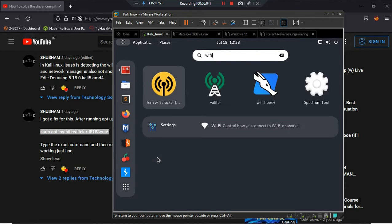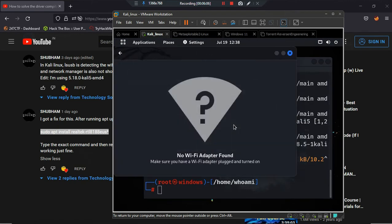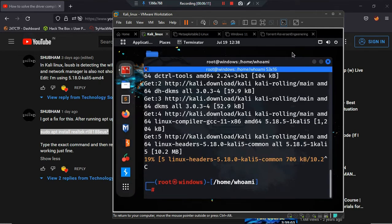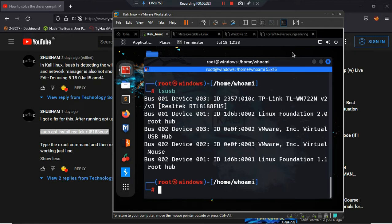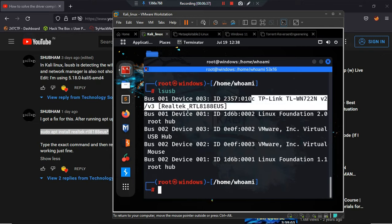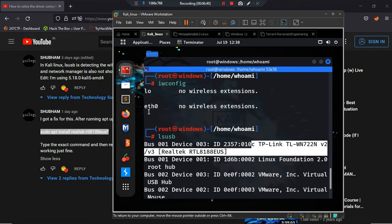If I click on the Wi-Fi settings, our Wi-Fi adapter is not showing. In settings it says 'No Wi-Fi adapter found.' Currently in my system the driver has not been installed for this Wi-Fi adapter, that's why it is not showing. If I type iwconfig, no Wi-Fi adapter shows. But if I type lsusb, our Wi-Fi adapter is showing there.